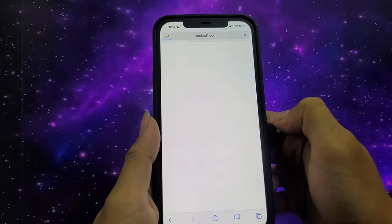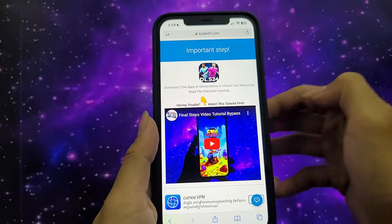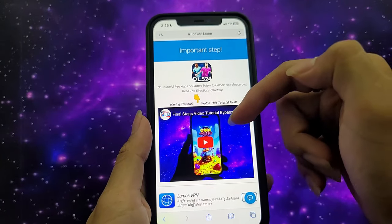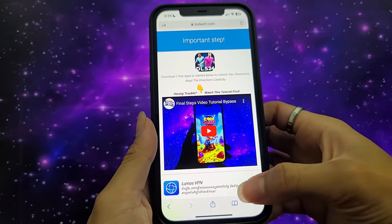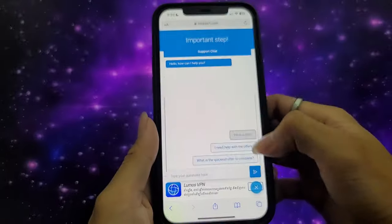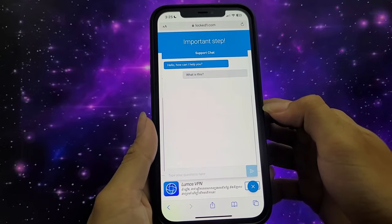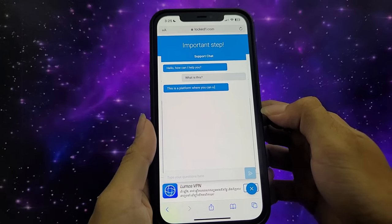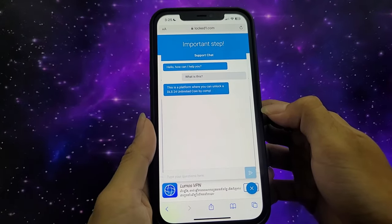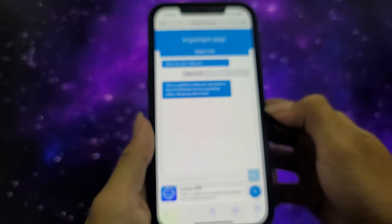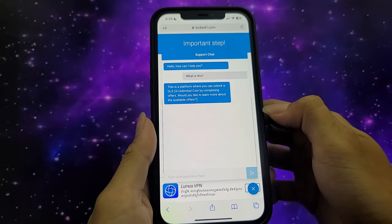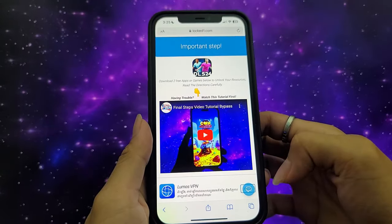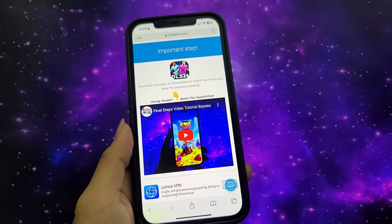Very important steps. You need to unlock this step by clicking on verify now in order to get your free resources. If you have trouble, you can watch the final step video tutorial first, or you can ask the support chat, Aya Assistant. After you completed this step, the resource will automatically be added to your account.